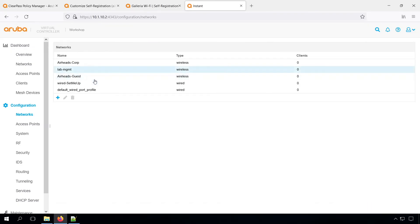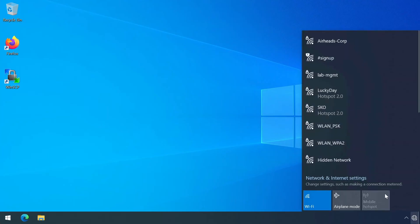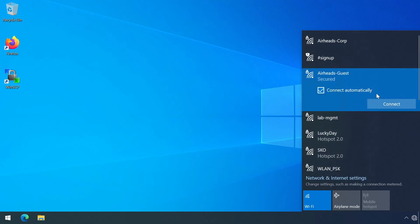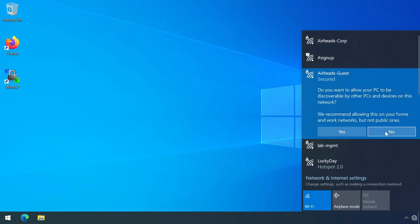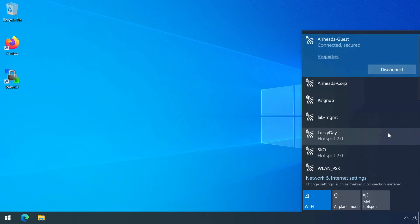There we go. We have our Airheads guest SSID. So now let's have a look on our client for our wireless networks. And it's not there yet. There it is. So now we can connect to the SSID. WPA password. And we can see we are connected. So that's good.